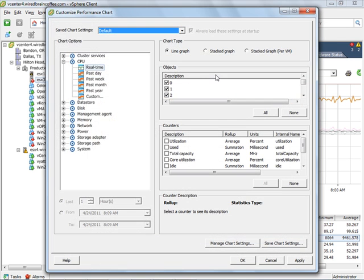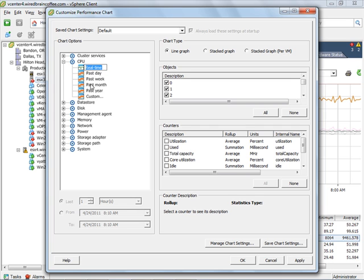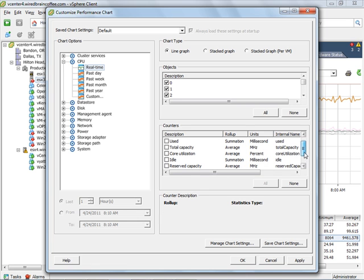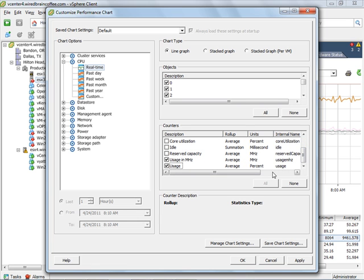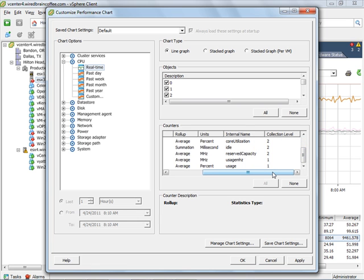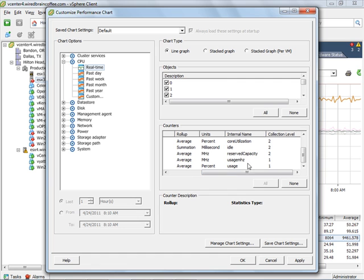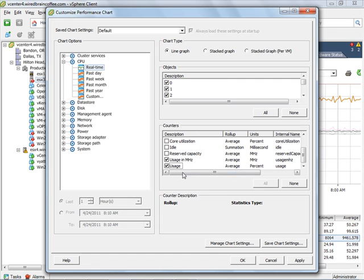We can also go into chart options here. And we take a look at CPU utilization here. No matter for what time period you select, there's a lot more values than just those two. If we scroll down here, you can see all the different options that are available. Notice the internal name for this one is usage. And it's also an average rollup statistic. So that's where they get CPU usage average. And then there's CPU usage megahertz average.